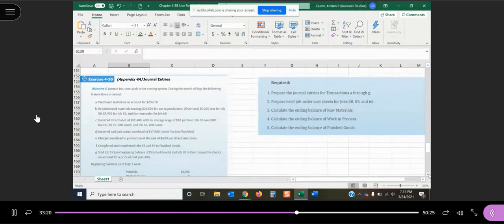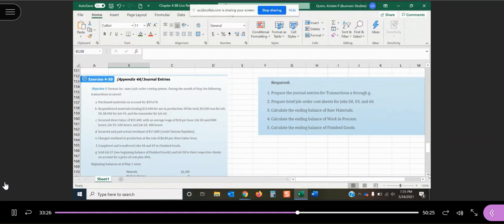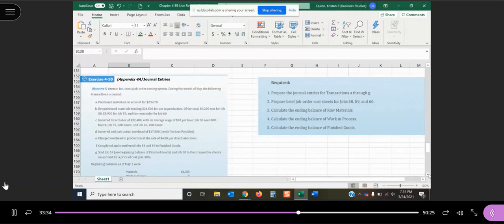So what we do here in terms of job order costing, we're tracking each job individually, but we still have to track and journalize those costs that are happening. We do have to journalize things like requisitioning materials, purchasing materials, incurring direct labor, applying out overhead, all of that still actually has to be journalized.